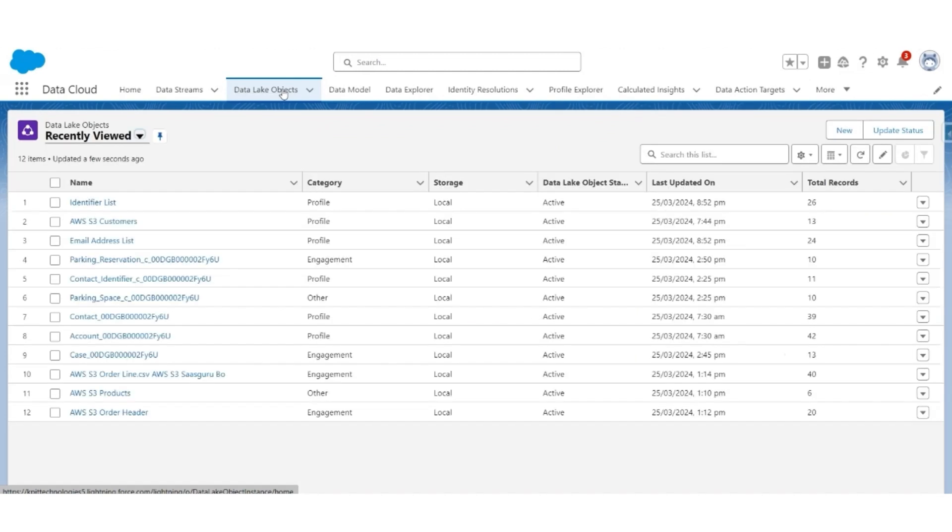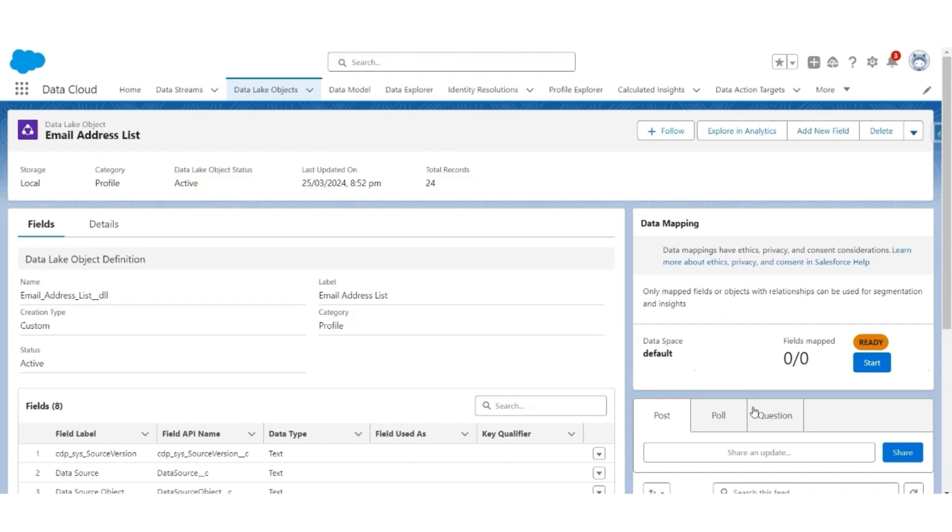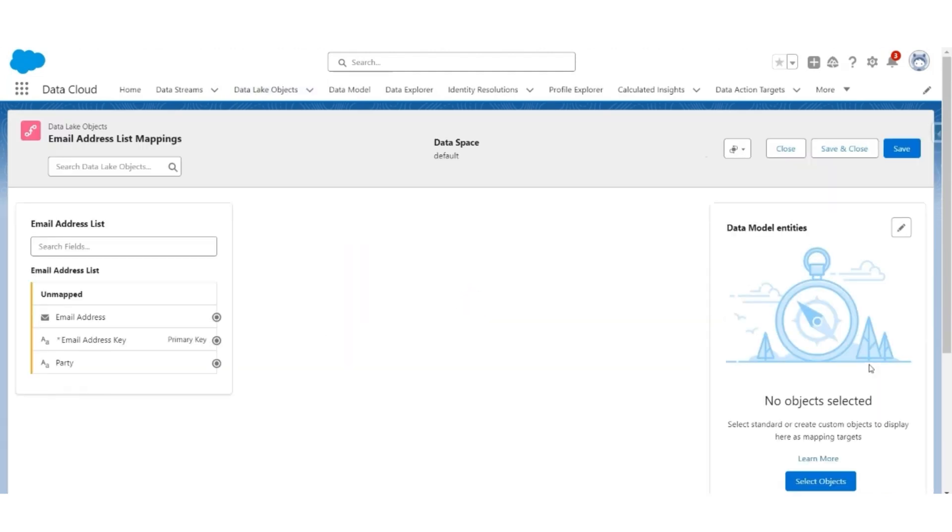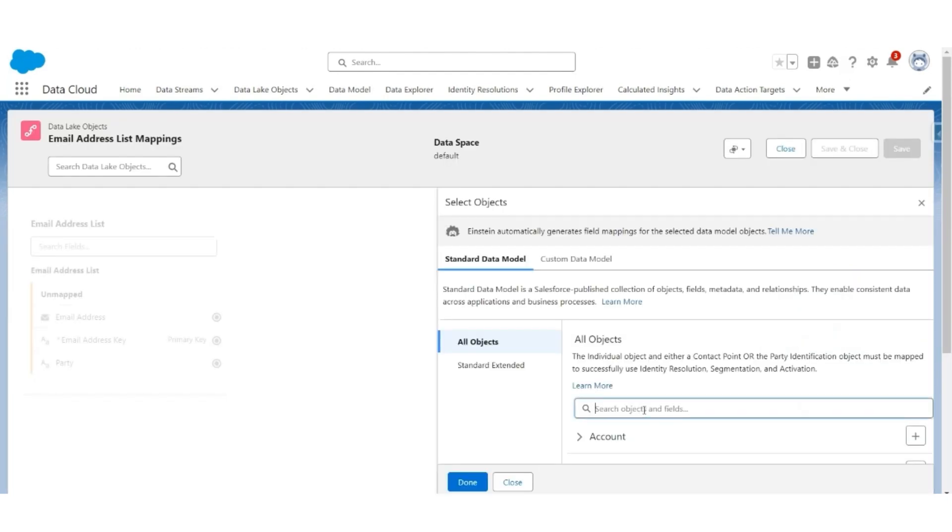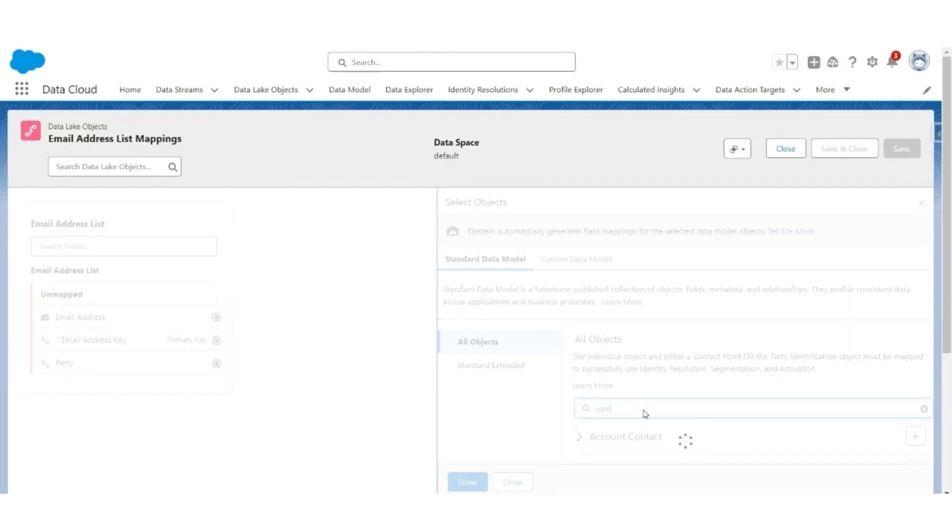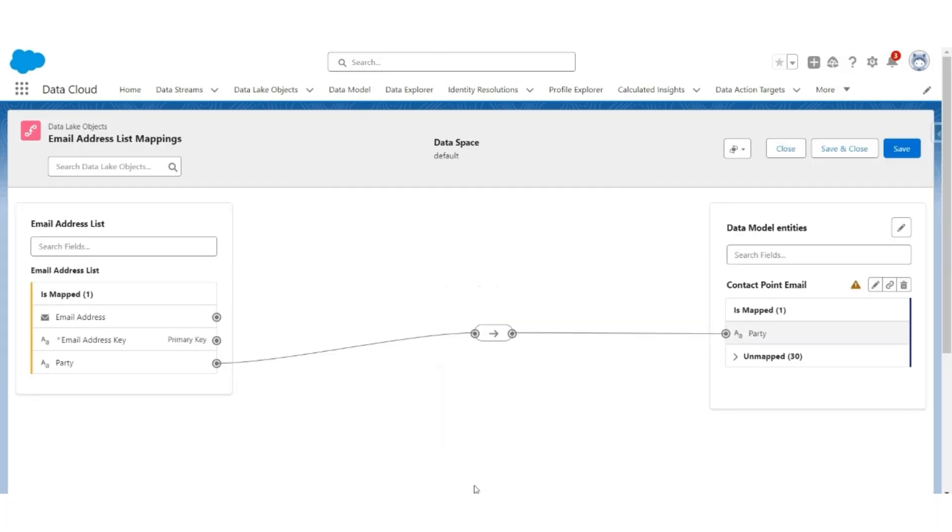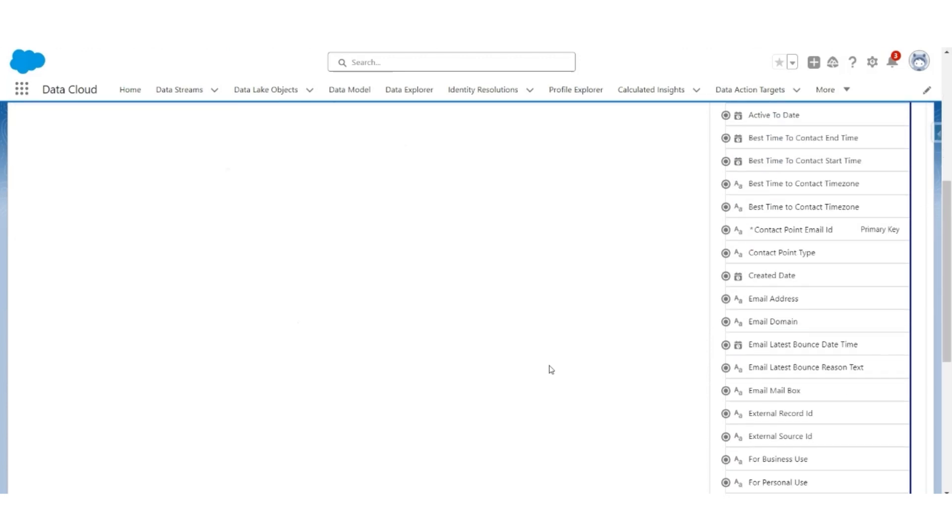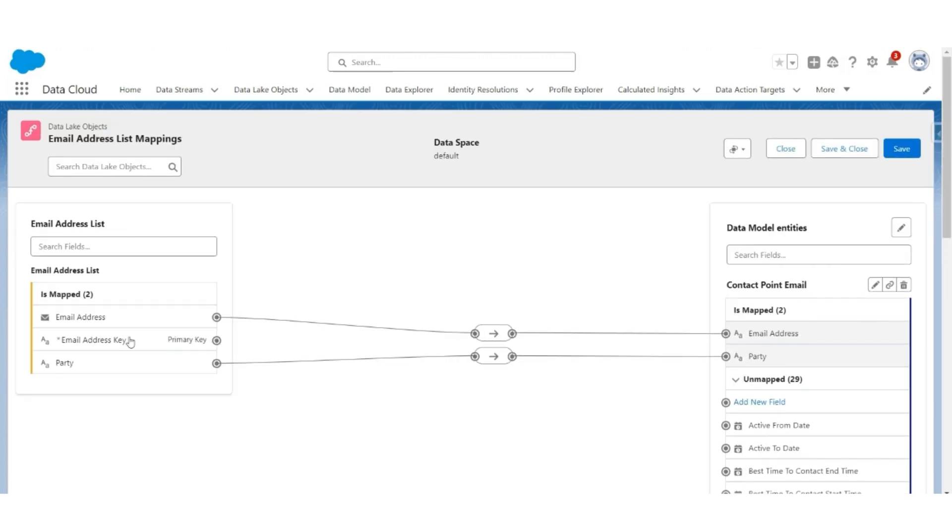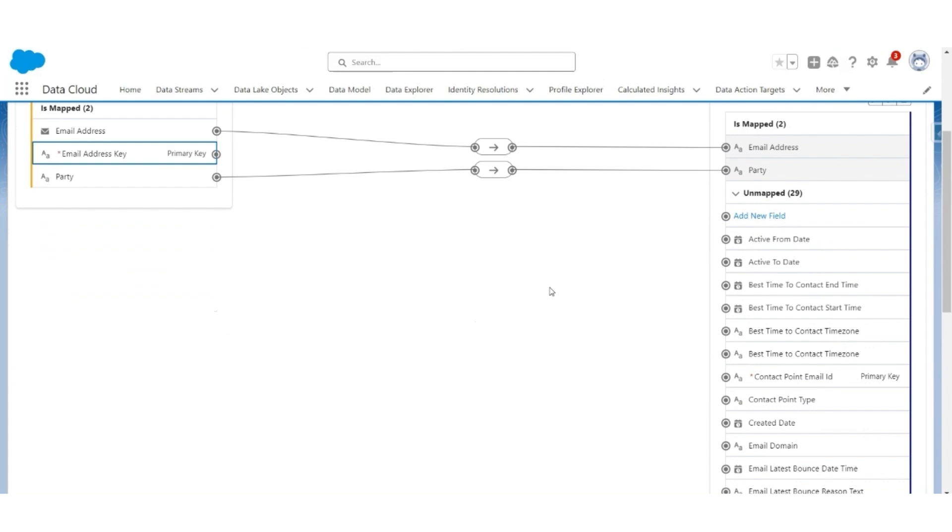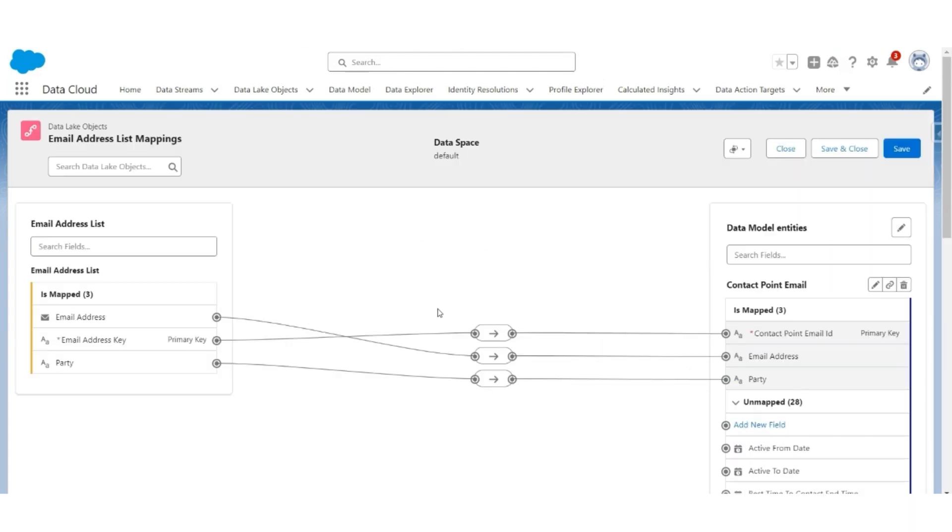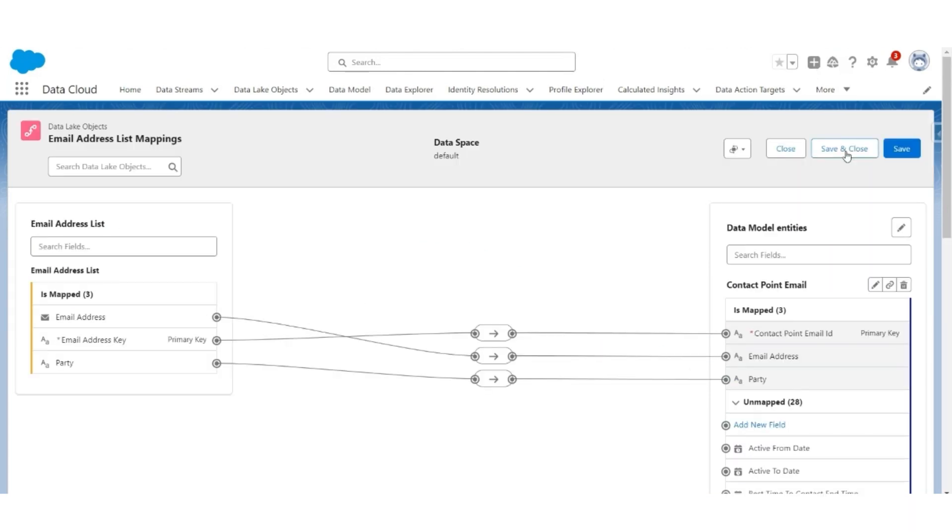Go back to the data lake object list. Select email address list, which is also not yet mapped. Let us start mapping it. Here we will select the contact point email address object, so select object. Search for contact point email. Select that object, click done. Party is already mapped. Let us map the email address to the email address field. Now, let us map the email address key to the contact point email ID field and hit save and close.